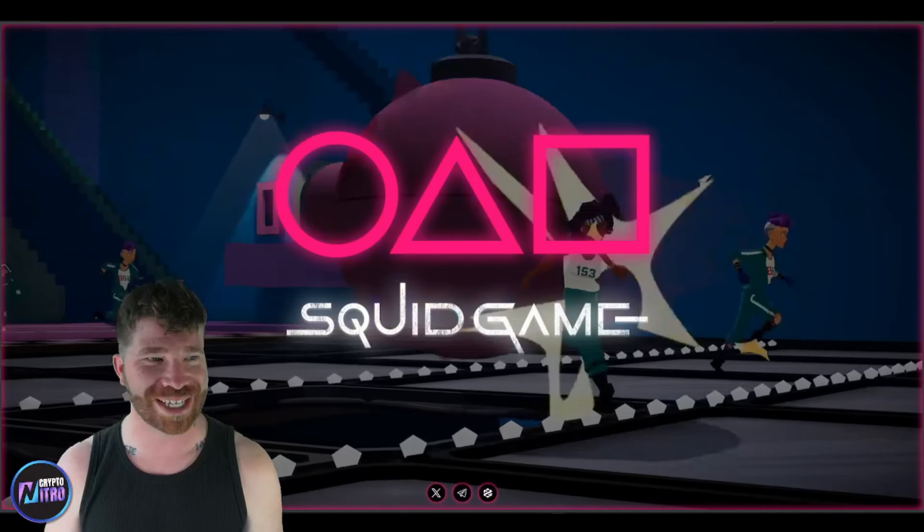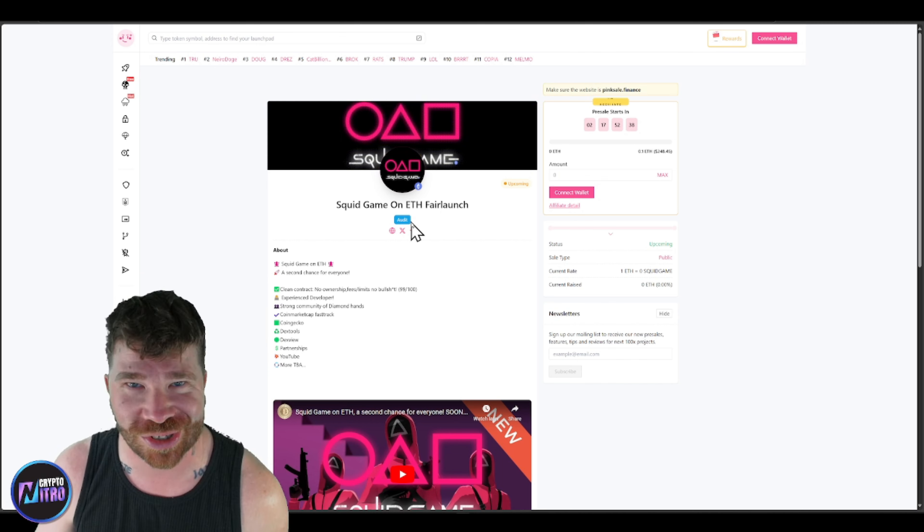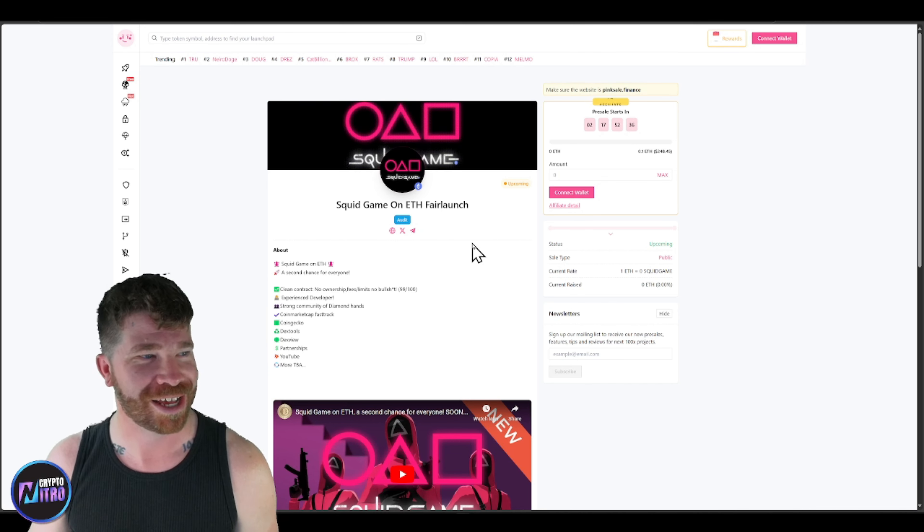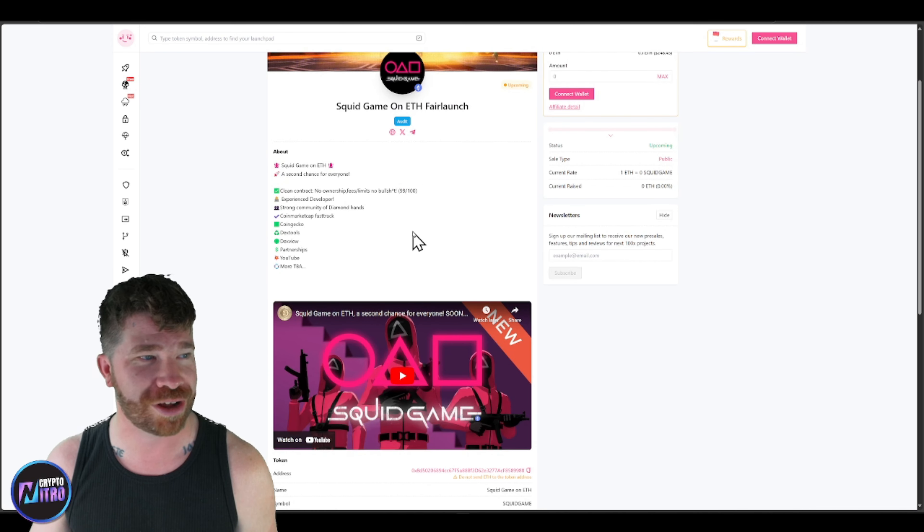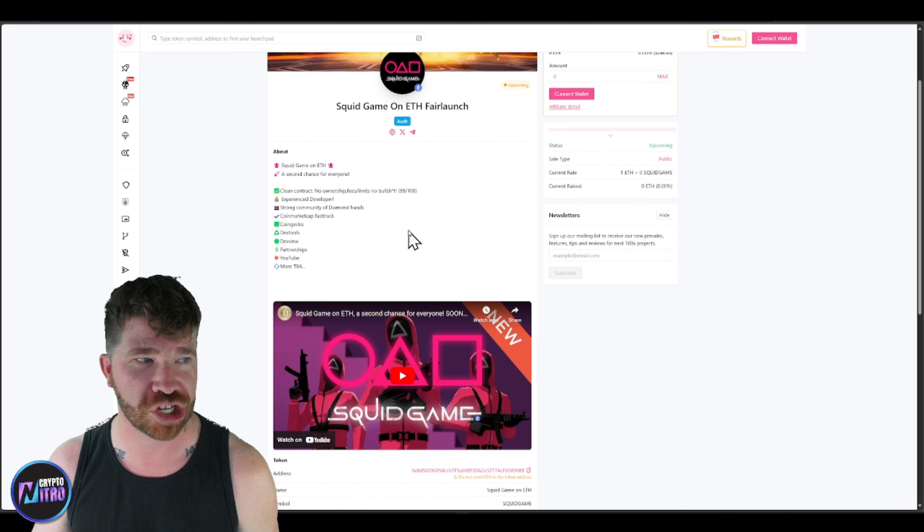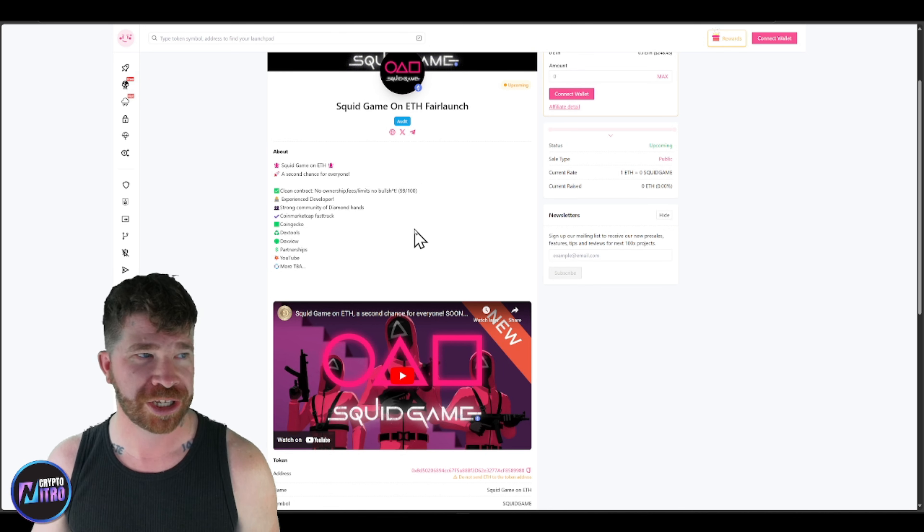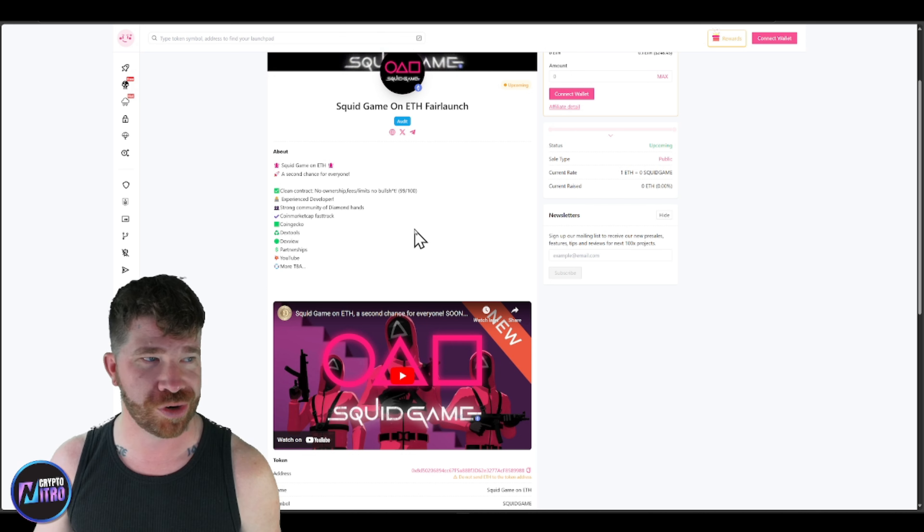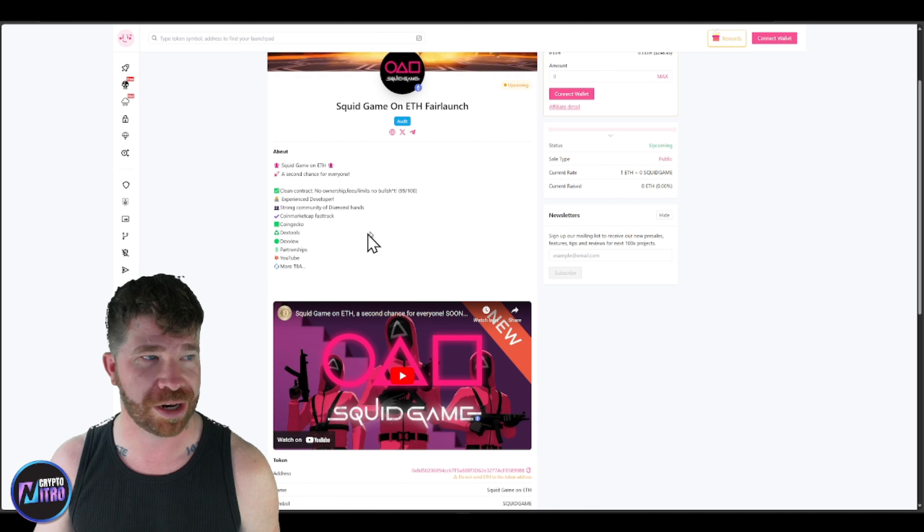So, you guys will see right here, we got some important details. Obviously, we got Twitter, Telegram, and we got Dextools. However, you guys will see right here, boom! They do have their massive sale. This is ETH, Ethereum, this is a fair launch, it's literally about to start, we got about two days. Now, listen, you guys, they're looking to only raise a small amount of money, so they're definitely going to kill this no matter what. And you guys will see right here, they are audited, which means it is safe and it's secure, unlike the first one. You guys saw that little clip, and you guys will see right here, we got clean contract, no ownership, fees, limits, no bullshit, 99 out of 100. Experienced developer, strong community, which is good.